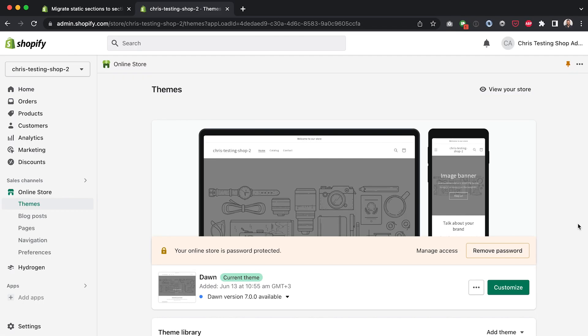So I'm going to start off this tutorial right inside the theme section of my Shopify store. Mine is Chris Testing Shop 2. This is a development store. Anyone with a partner account can create a development store just as an FYI for anyone who's new here. Now so we're on the same page in this tutorial, I'm going to grab the latest version of Dawn.